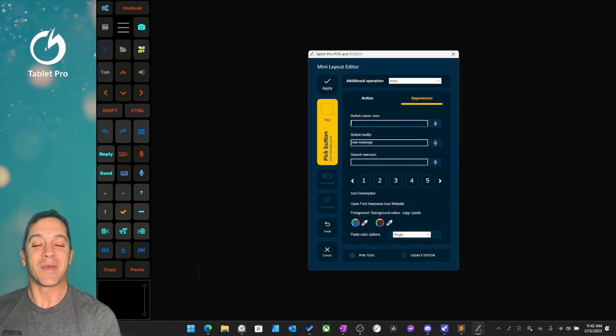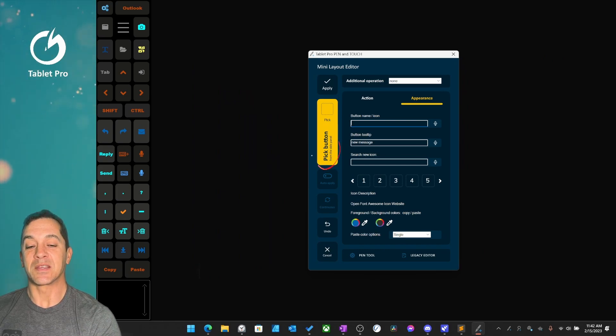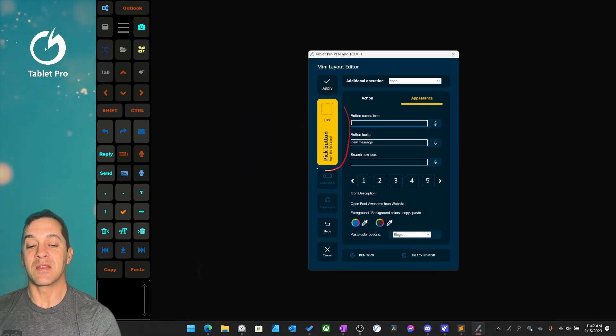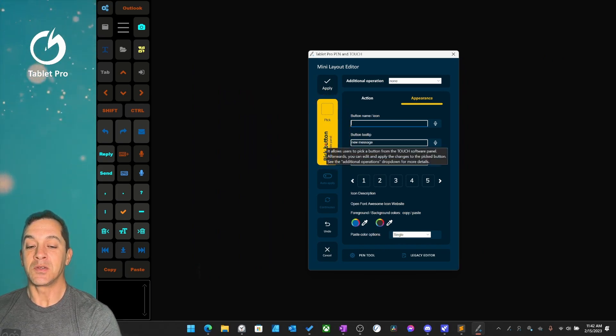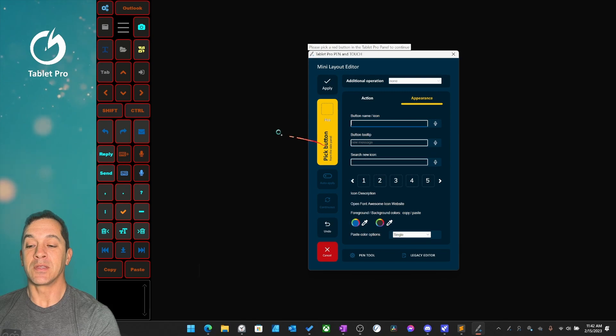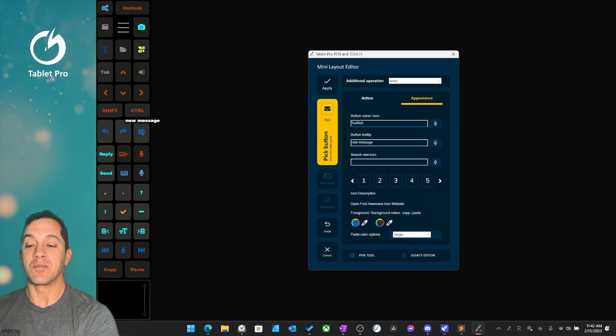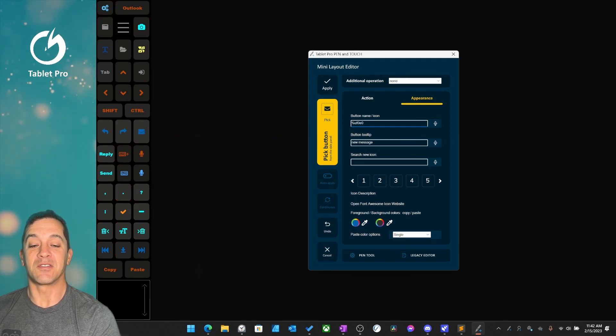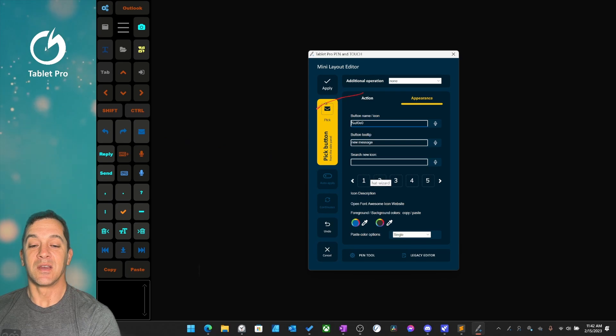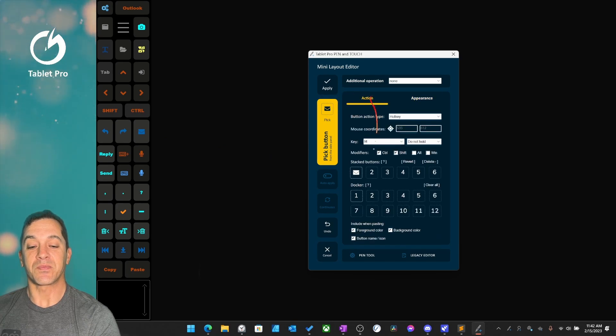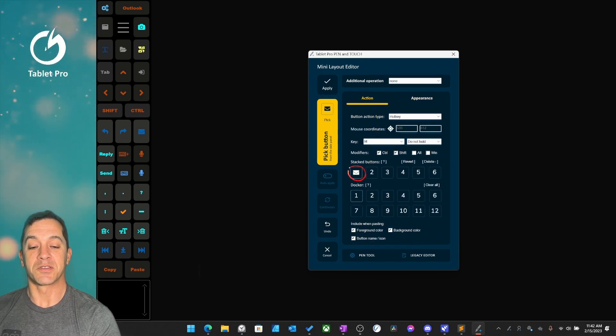Let's close the pen tool panel and look at this main feature right here, pick button. We're going to tap on this and select this new message icon. You can see that it's selected right here. You can also see it right here in the stack buttons.